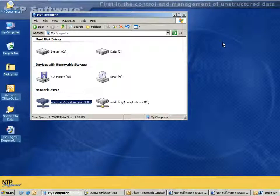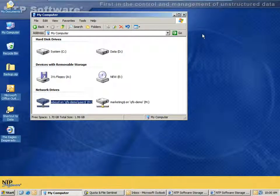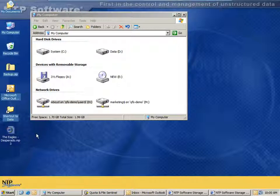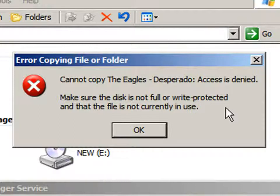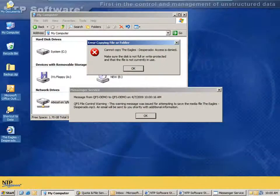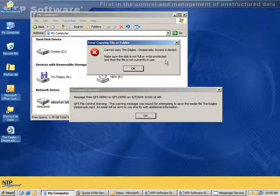Let's take a look at the user experience in a file blocking policy using NTP Software QFS. In this case, we have a user named W. Boyd for a fictional company called Galactic Getaways. When W. Boyd tries to copy the eagles-desperado.mp3 — a media file as defined by our policy — they get blocked. We get an operating system message that says access denied. This is in spite of the fact that W. Boyd does have full access to the home directory and has full control, but the policy from QFS has prevented the user from doing this specific file action.